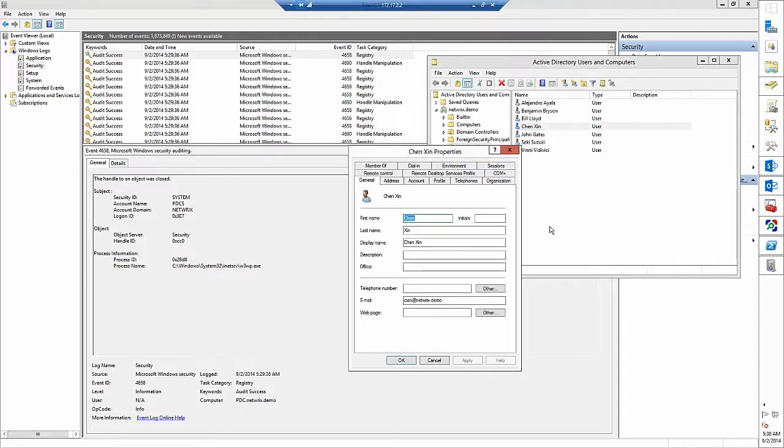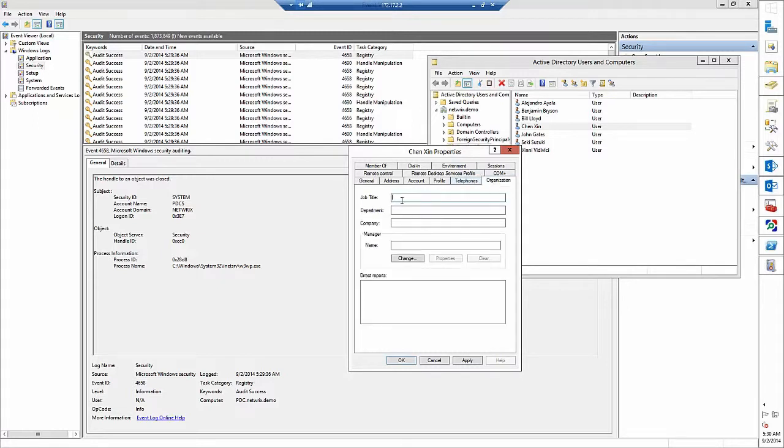Now let's change something in Changxin's profile, for example telephone number and set job title to senior specialist and set department to marketing.